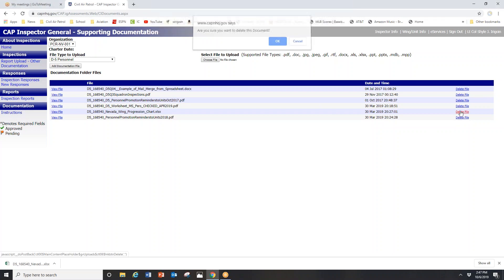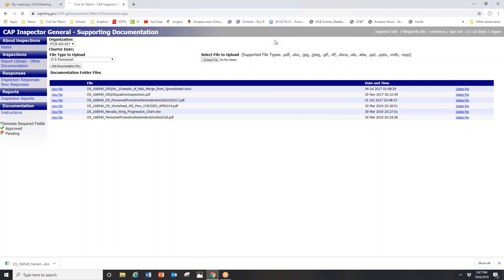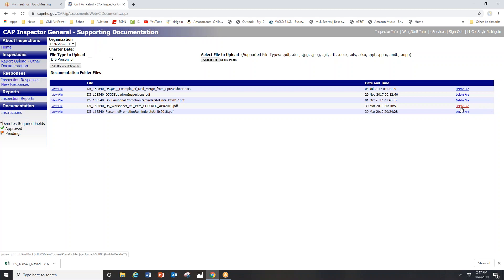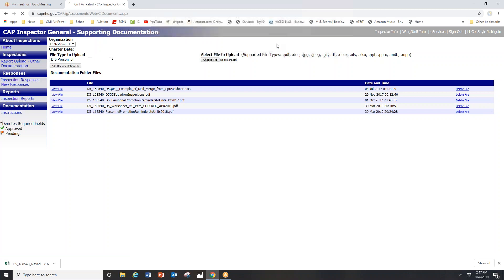In this case, I'm pretty sure I'm going to want to delete it, so I will do so. It will want me to confirm - very easy, very simple. Same thing with my old worksheet. I'm going to delete the old worksheet because I'm going to upload the new one. So delete, and confirm it - yes.